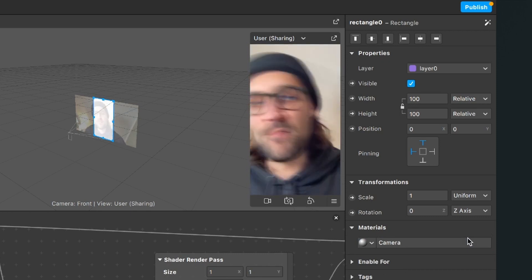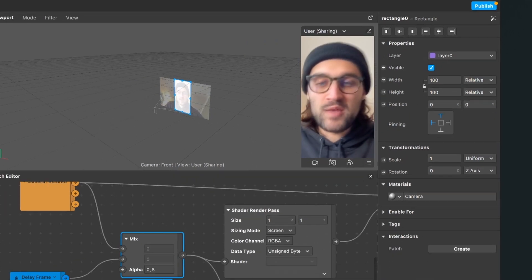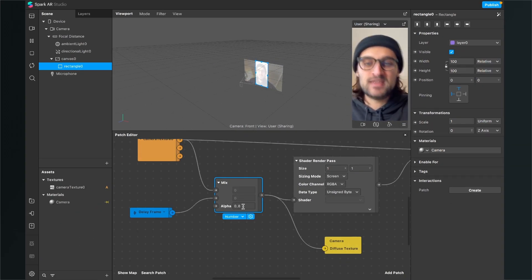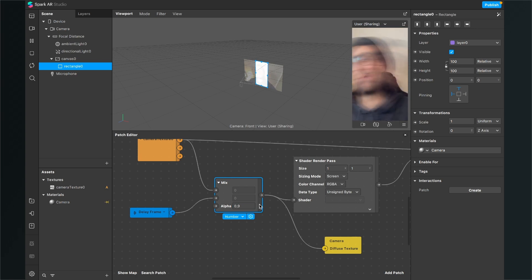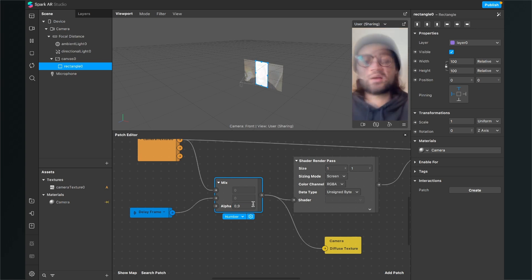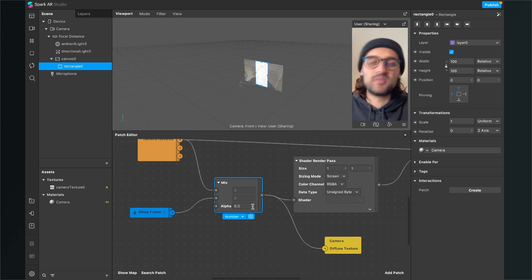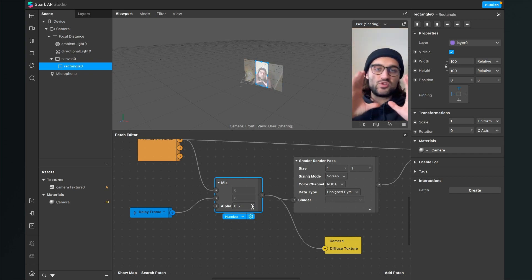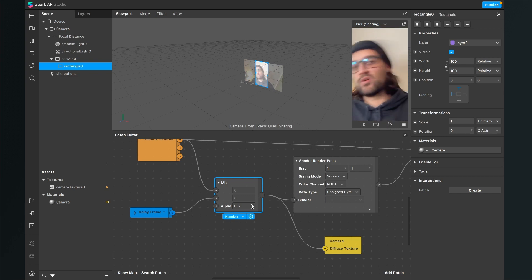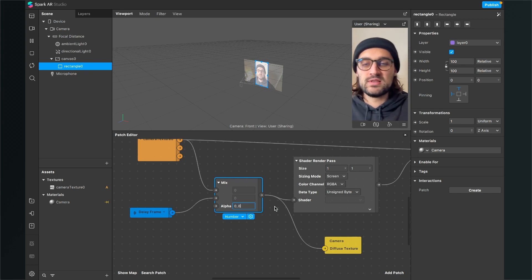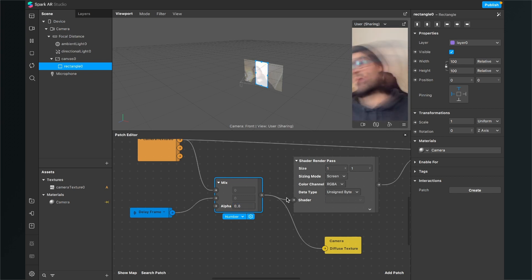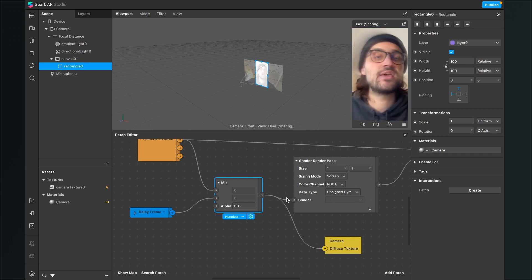Now we can already see our motion blur in action. When you play around with the alpha number at the mix patch — if we set it to 0.9, the motion blur effect is much stronger, but when we set it down to 0.5, the motion blur effect is weaker and will only be visible when you're moving fast on screen. I'll leave it at 0.8.